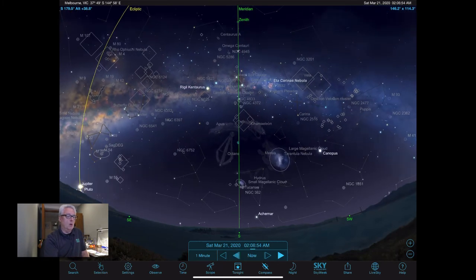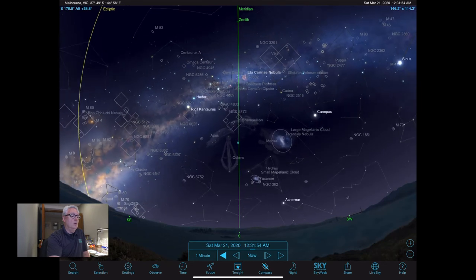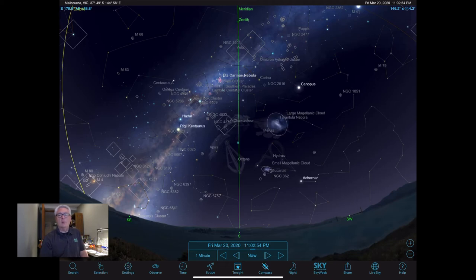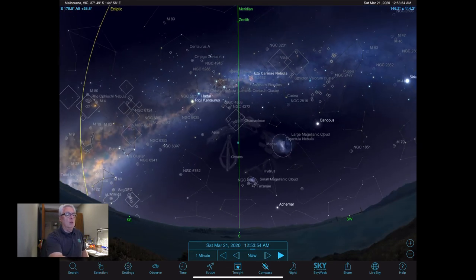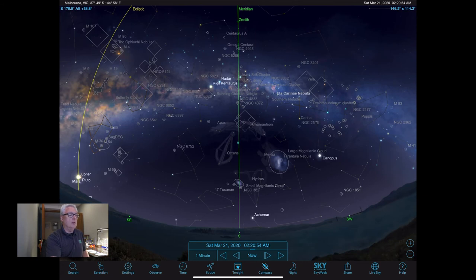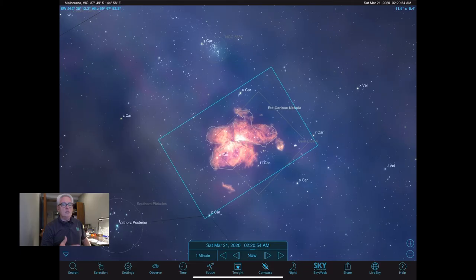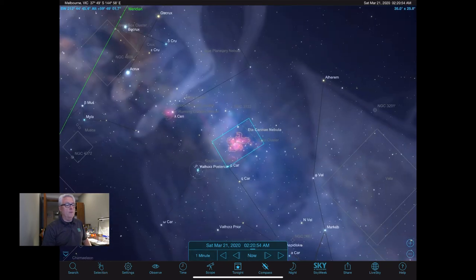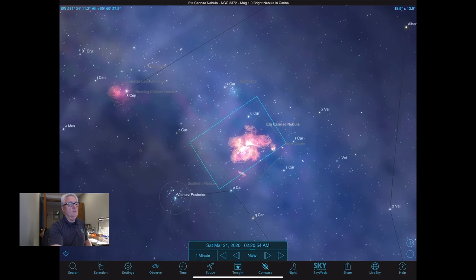I input Melbourne as my location, but you can try to drill down specifically to the coordinates provided by the observatory - Melbourne worked fine in most cases. You want to make sure you're checking when your object is up. In this case, Eta Carinae crosses the meridian very close to midnight, so it was a great time to photograph it. Get your planetarium lined up for the location, get your field of view sorted - the field of view I used was very close to my 92mm Stowaway with the focal reducer.